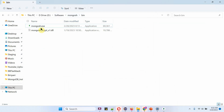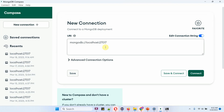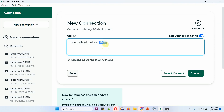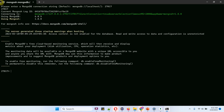Now I am going to open the MongoDB shell application. Double click on it. Here we have to provide the port number. If you do not know the port number, open MongoDB Compass and here you can see the default port number, which is 27017. Copy this, and it is successfully connected.